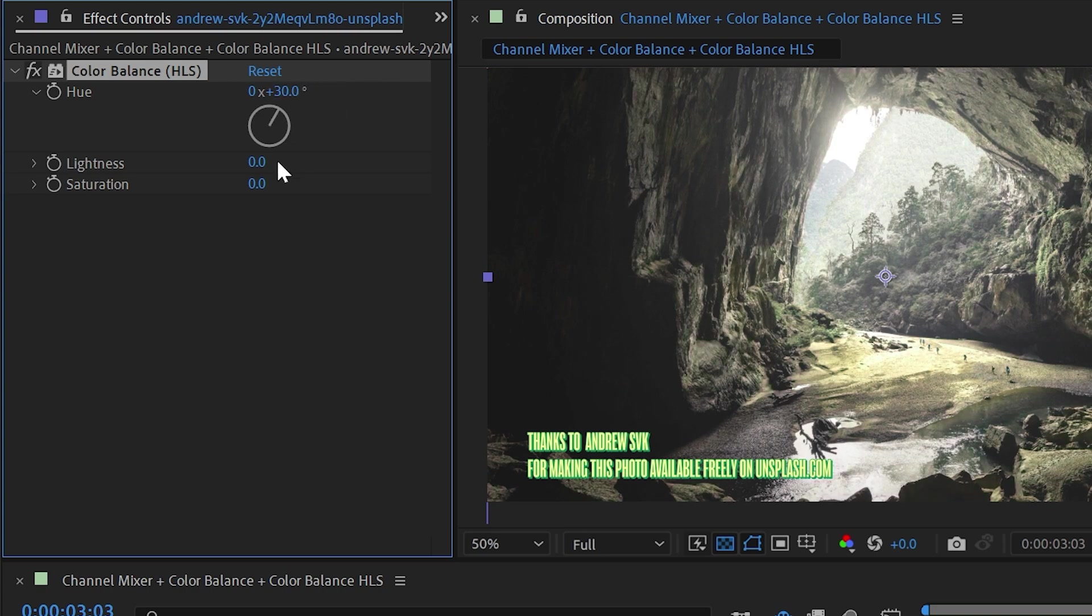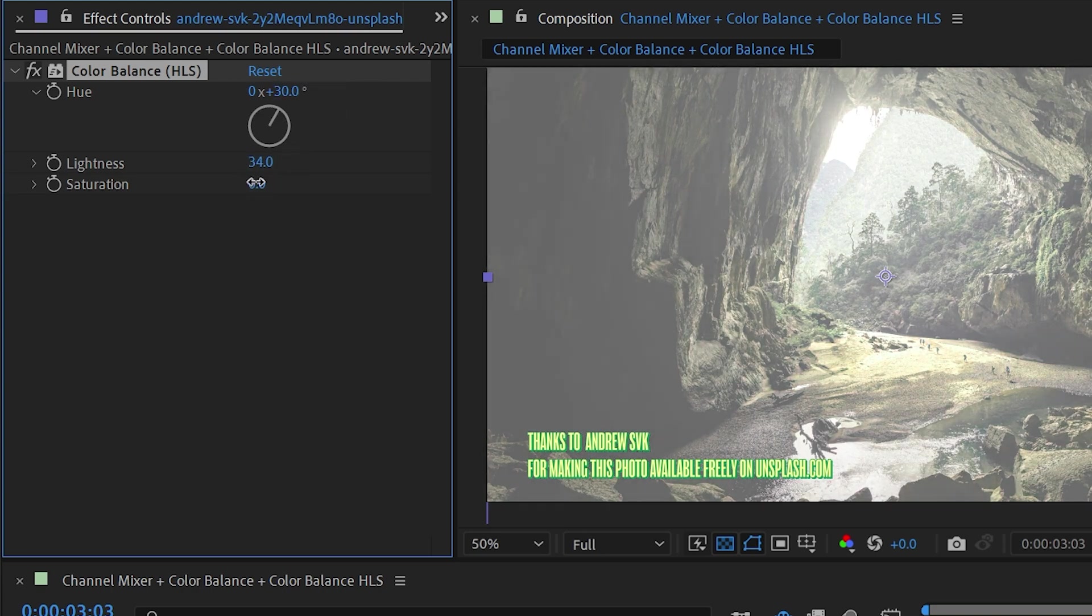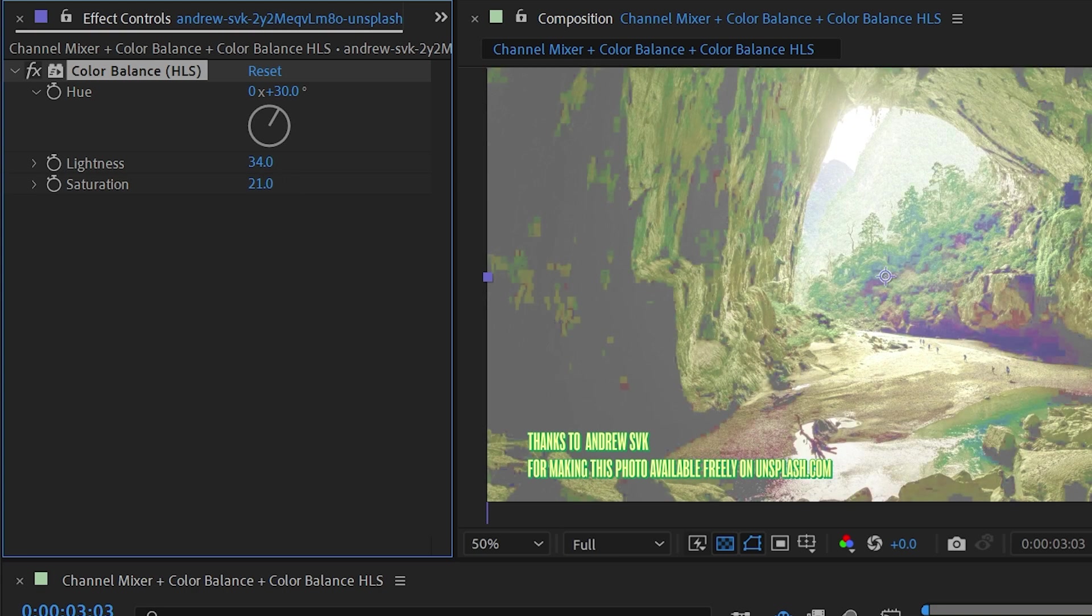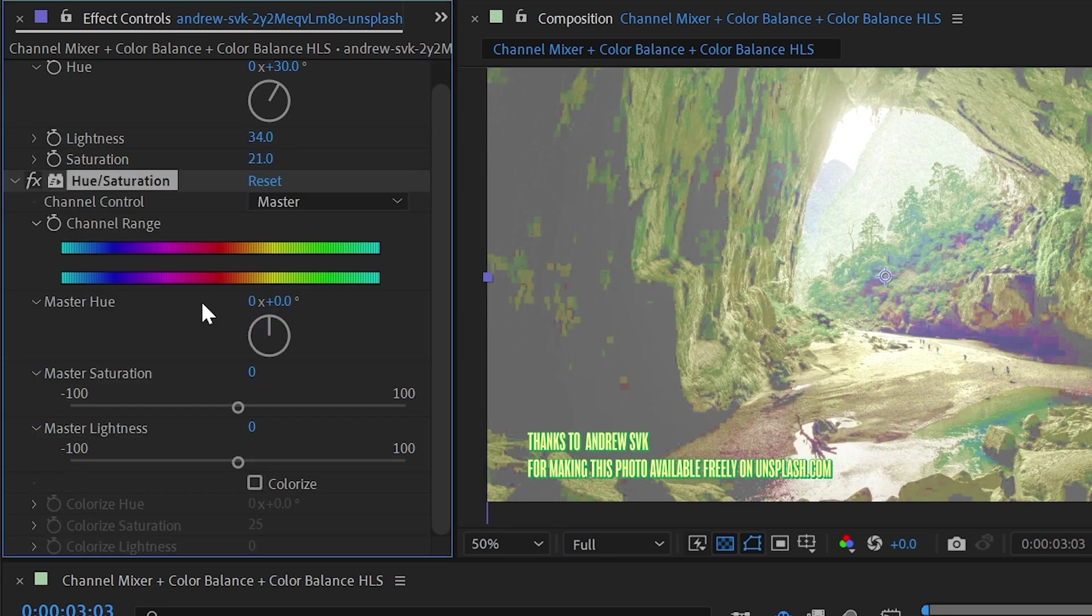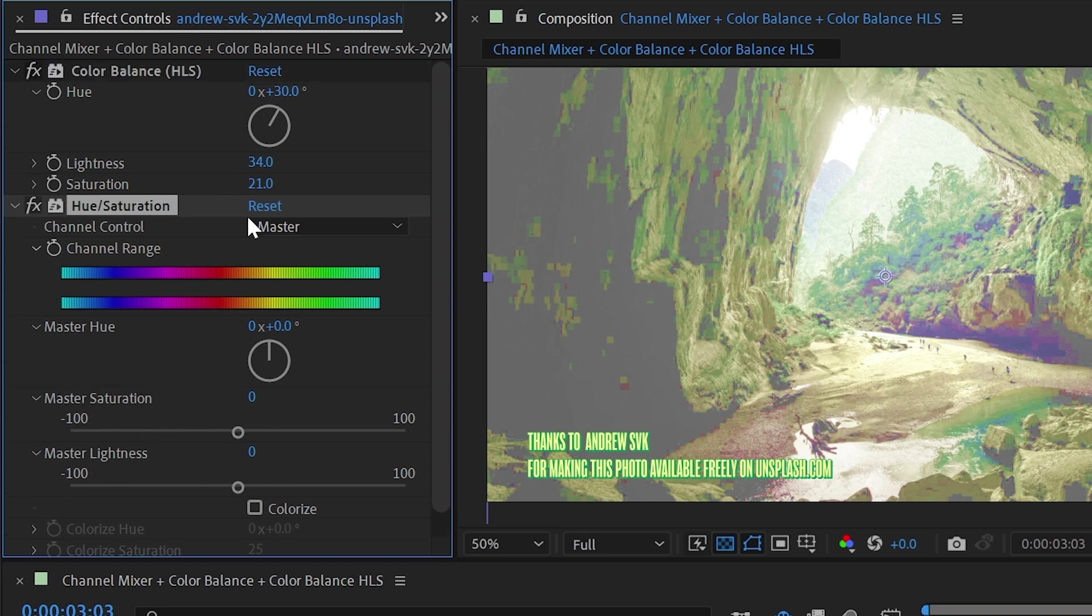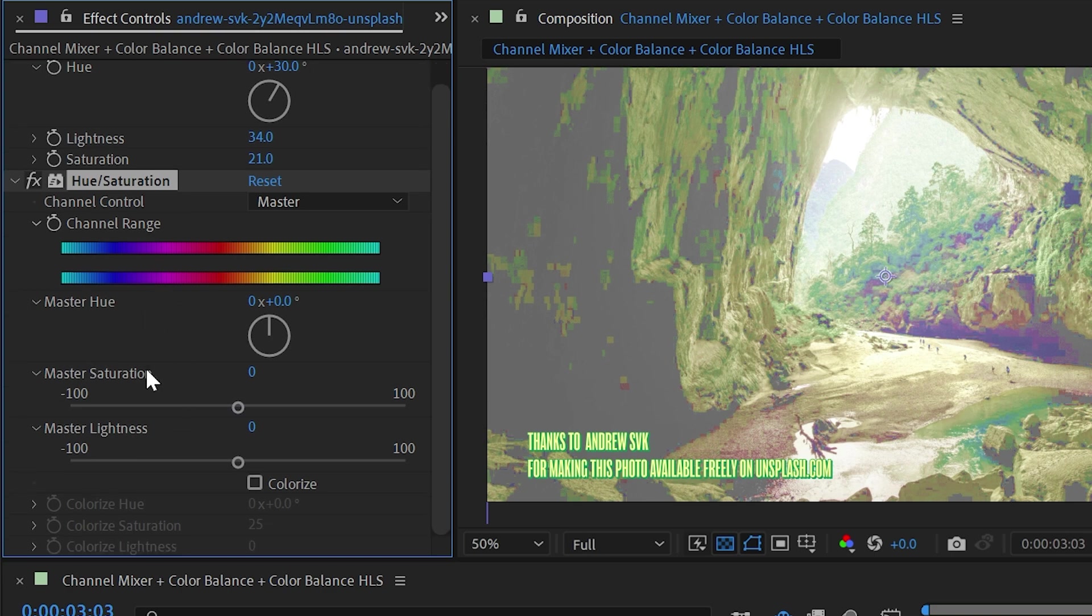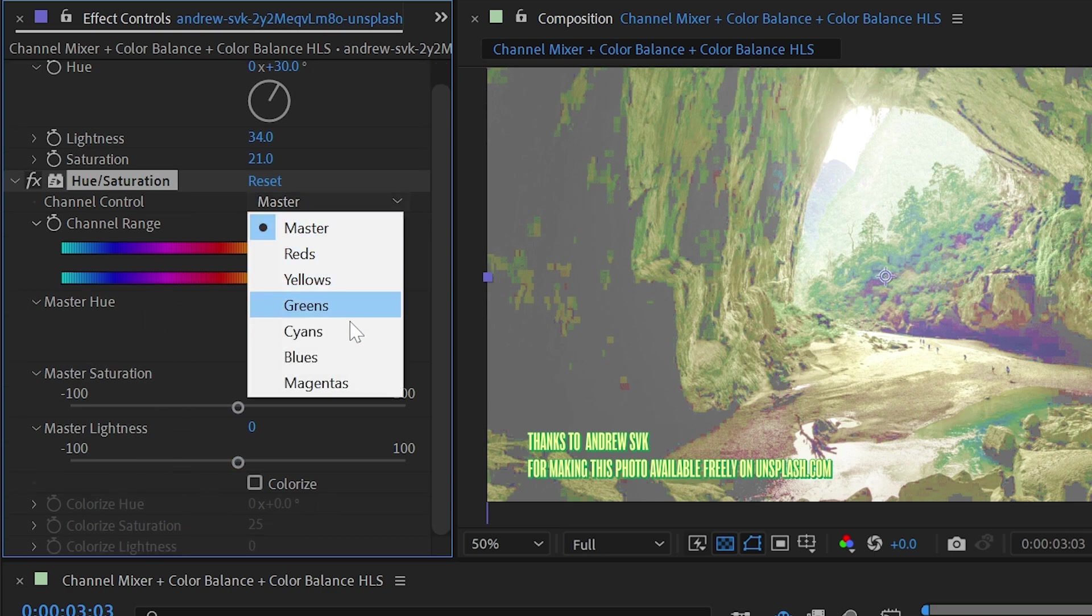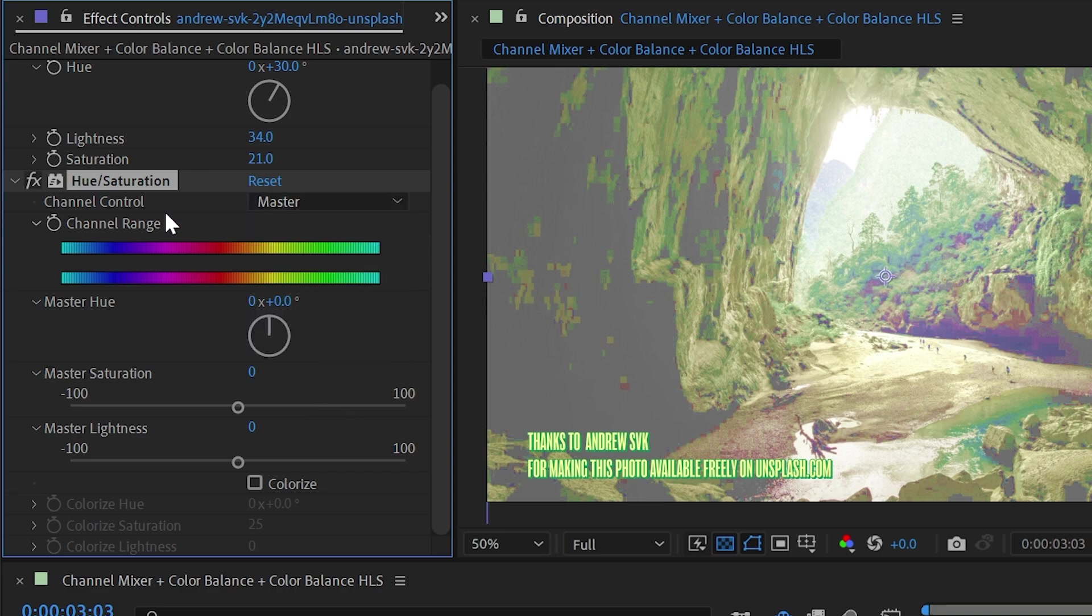You can do the exact same thing that this effect does using the hue and saturation effect. If I bring that out below it, you'll see that here's the master hue, saturation and lightness. They're identical to these controls, but we have all of the channel range controls as well as the colorized controls and the ability to change which channel we're working with.